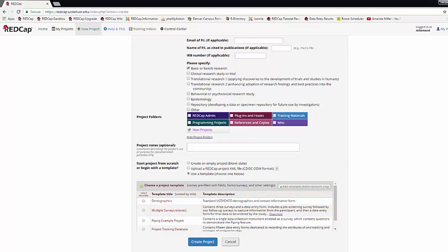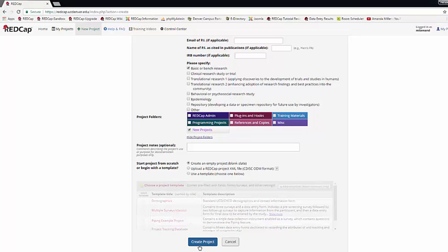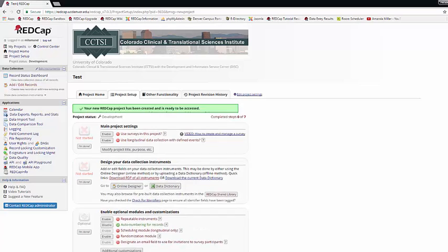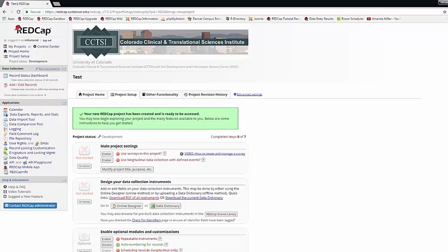Once you've made all your choices, you just have to hit Create Project, and it will take you to the project setup page where you can start building your new project.